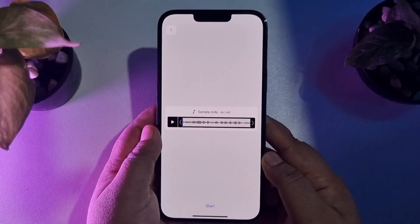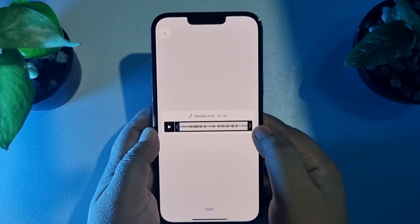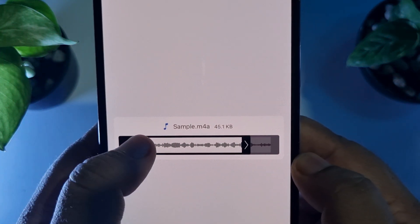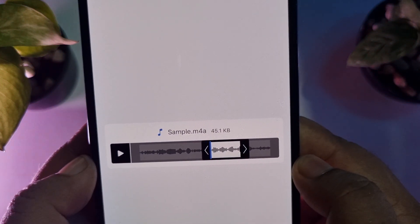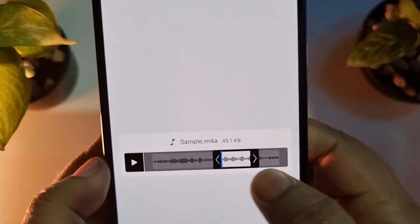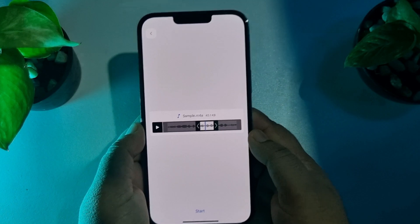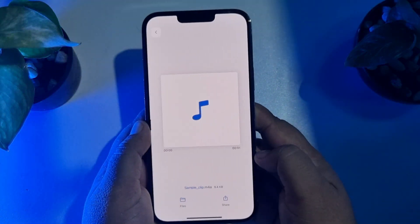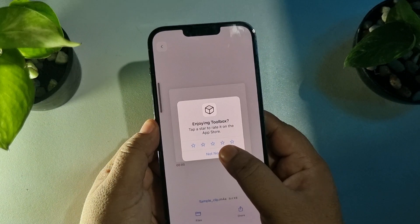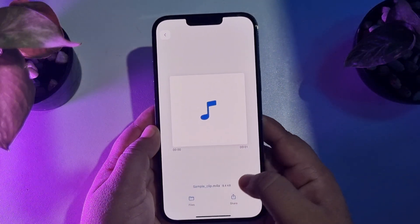The audio has been imported into the Toolbox audio editor. From here you can easily crop your audio. To hear it, just tap the play button. Once you're happy with your selection, tap Start — and your audio will be successfully trimmed.